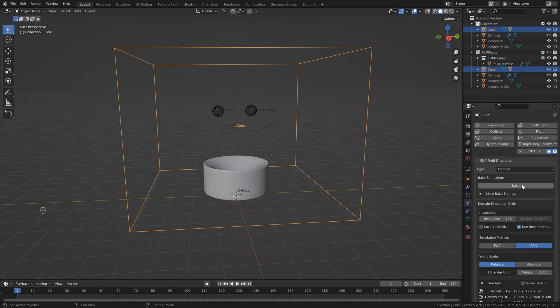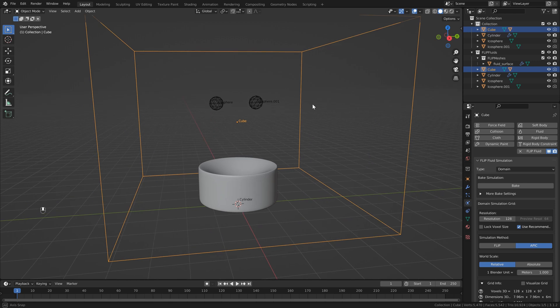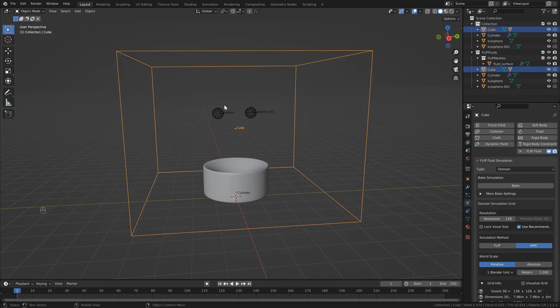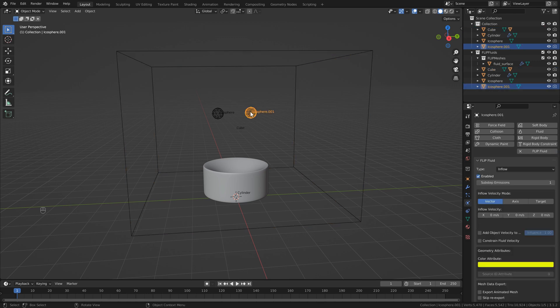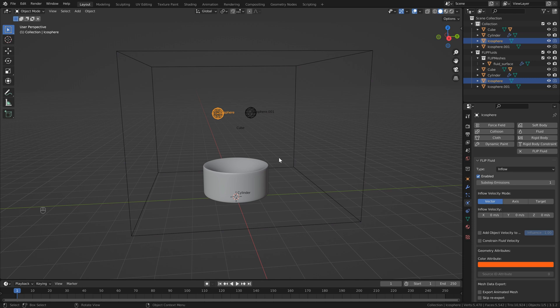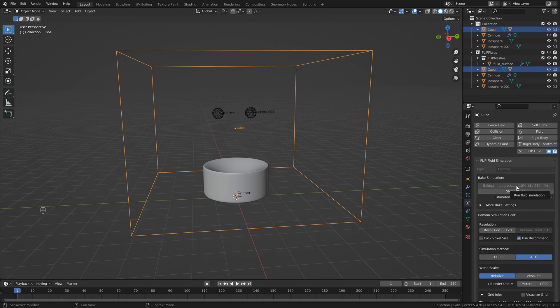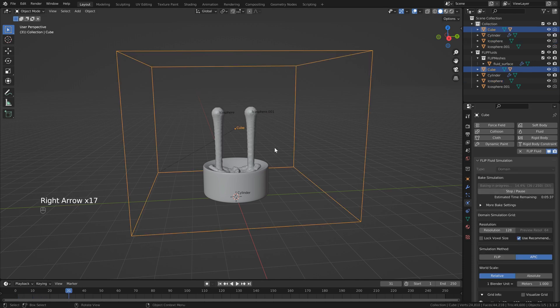Next, we can head back up to the top here, and what we want to do is bake our simulation. Also, just keep in mind that when you're adding all of these attributes and things like that, you want to make sure that you've done that before you bake. If you do want to change your colors later, you will have to rebake your simulation.